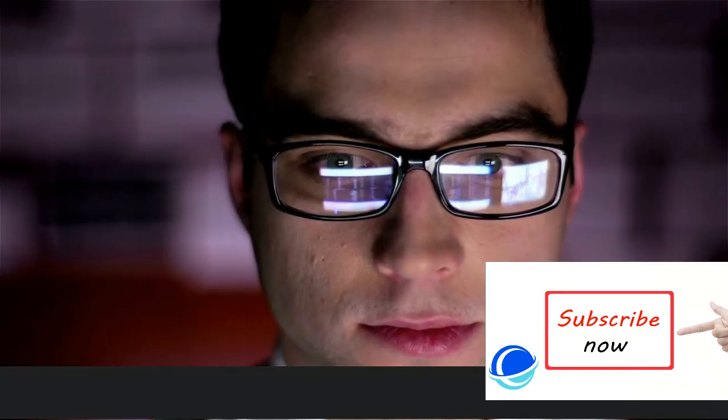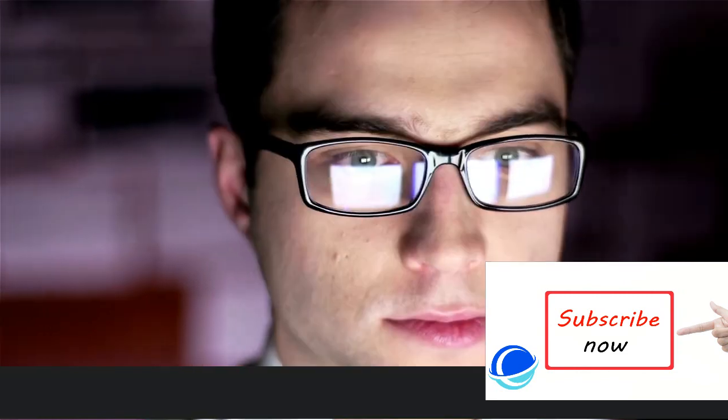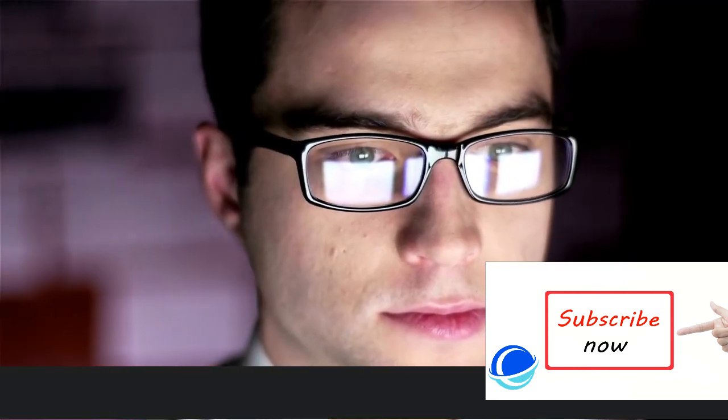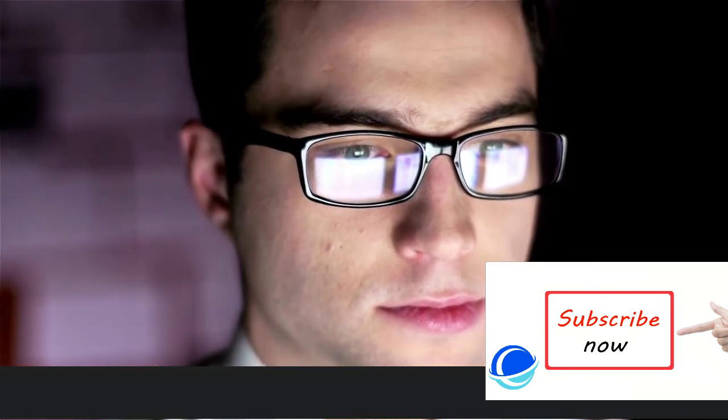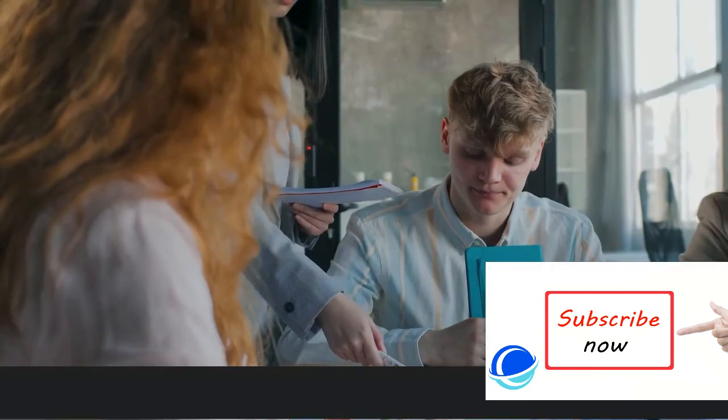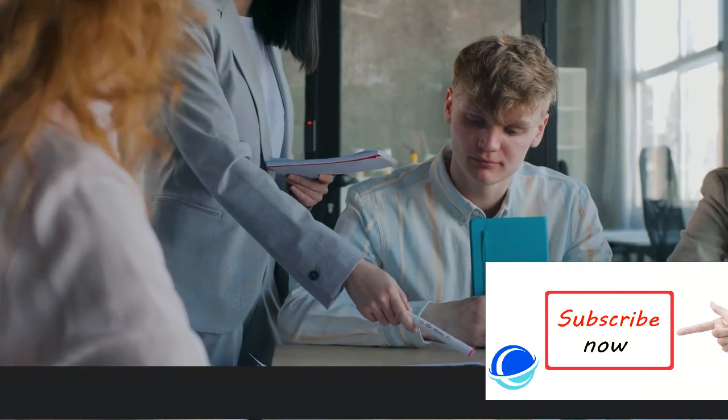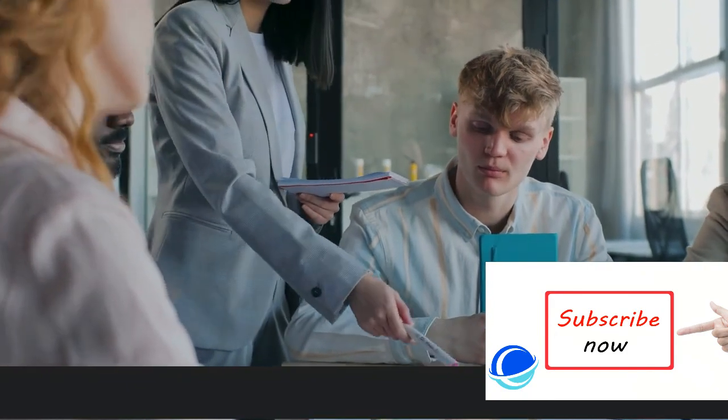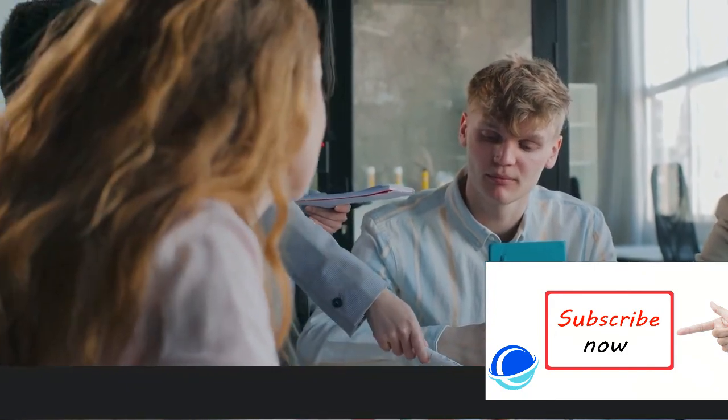Make sure to click the subscribe button and hit the bell icon to be notified of every new upload. Let me know what you thought of the video in the comments. I hope it was helpful.